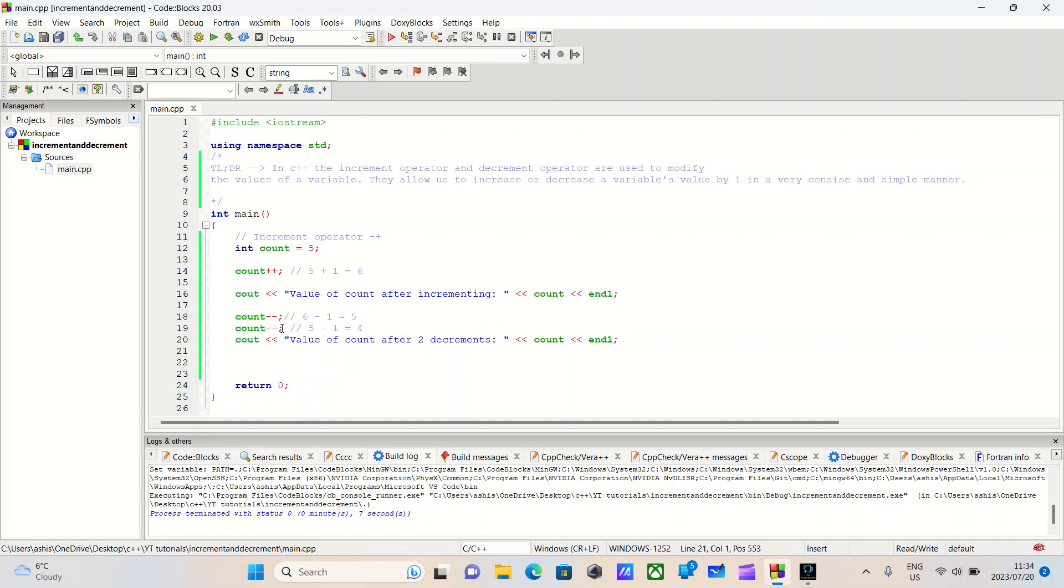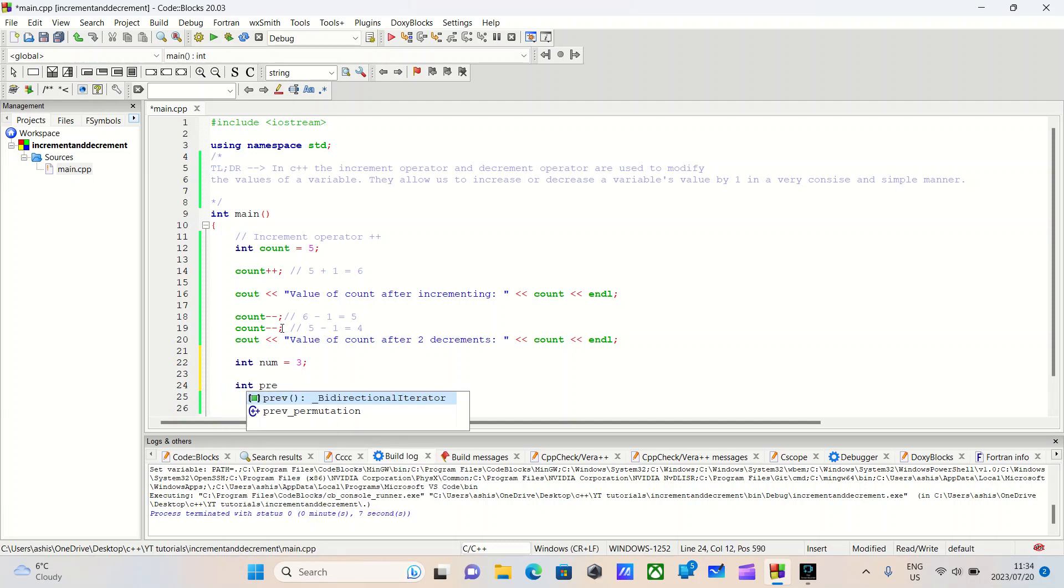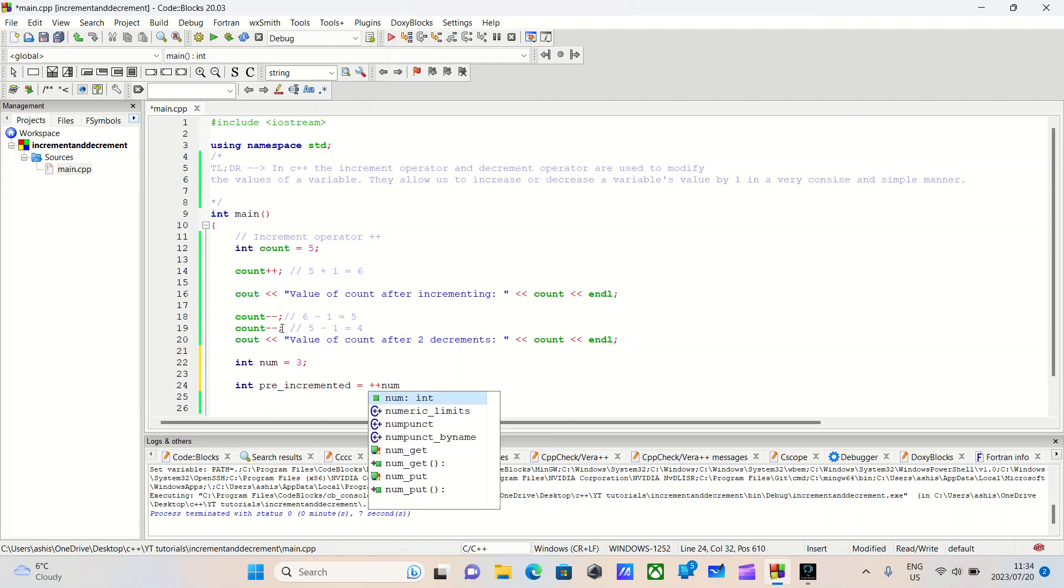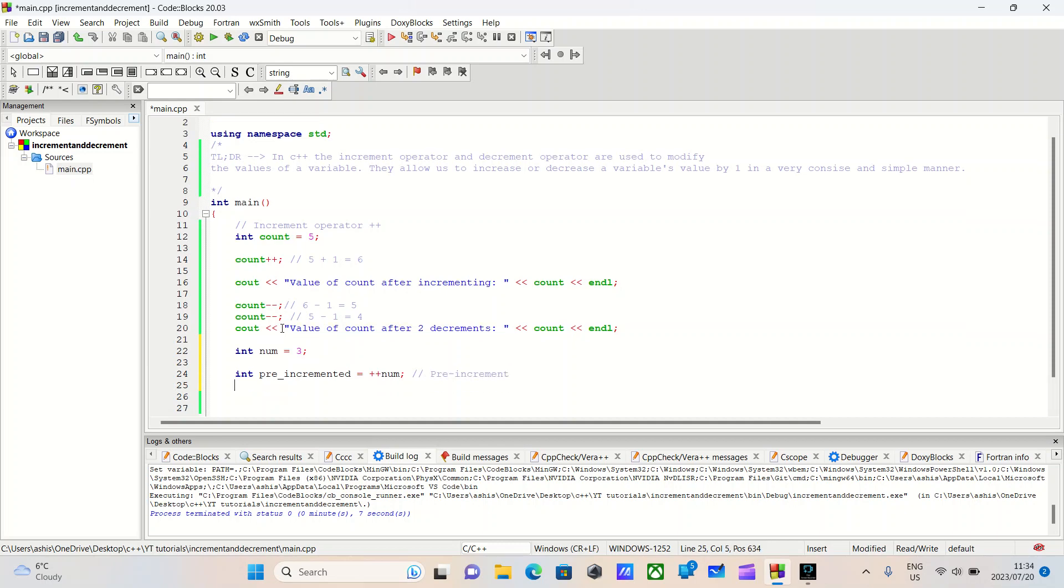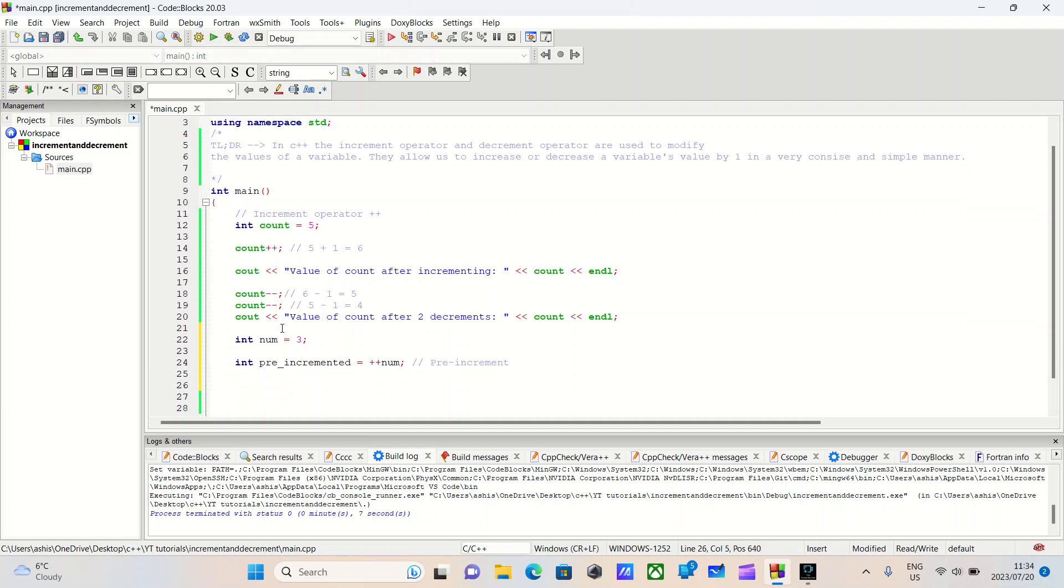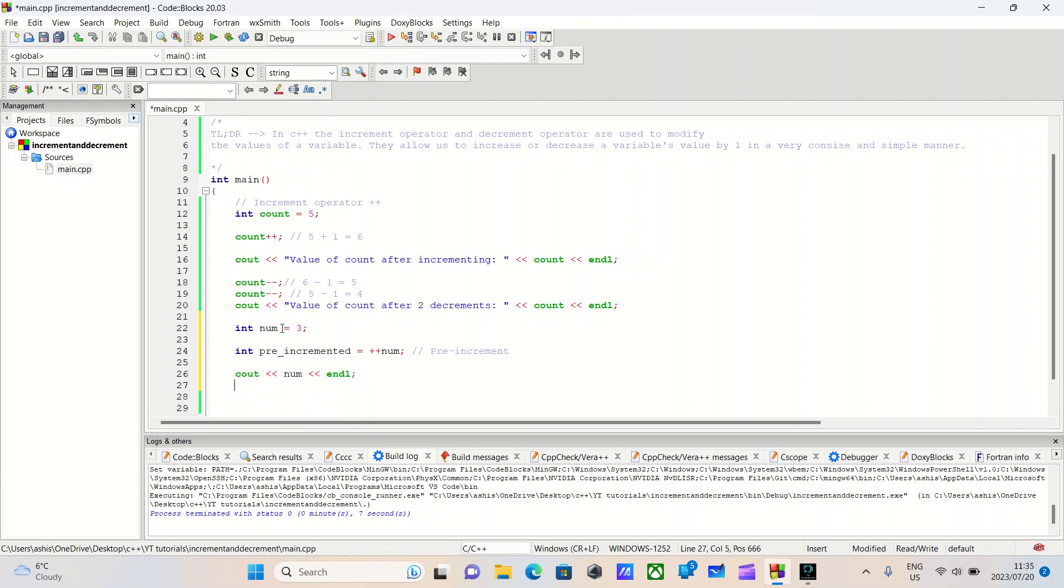Let me show you. Let's create a new variable and call it int num, say it equals three. And we'll do int pre-incremented is equal to plus plus num. Here we're using the pre-increment.